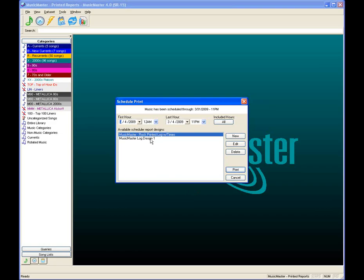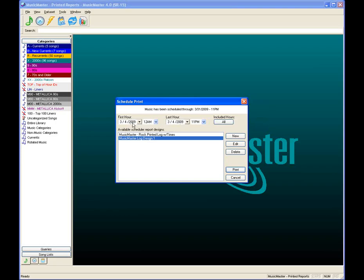I already have two designs in here. We're going to use Music Master Log Design 1. Set your first and last hours you wish to print. If we wanted to print all logs for a full week, March 4th through the 10th would give us a full week. We can also start in the middle of the day — say 6 a.m. through 11 p.m. Right now all hours are selected, so every hour from midnight through 11 p.m. will print.